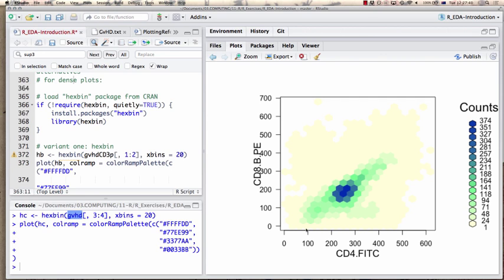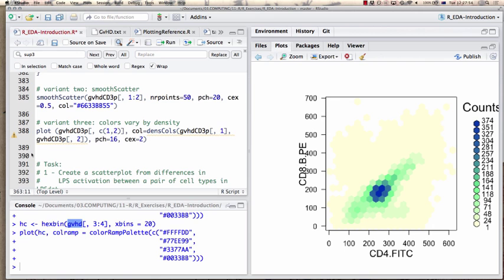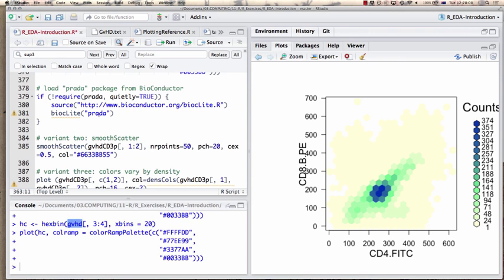The 2,000-odd CD3-positive cells are still in the plot but since the dynamic range is differentially scaled, their effect is somewhat obscured. Here's a different way to look at it with colors varying by density, which requires a package distributed with Bioconductor.